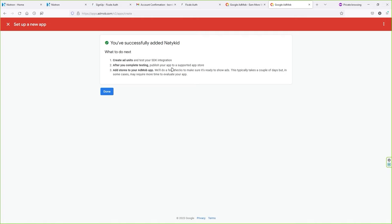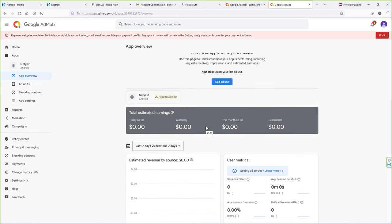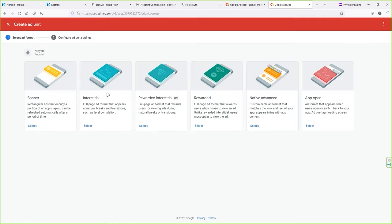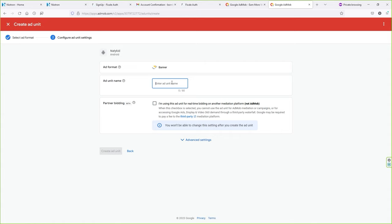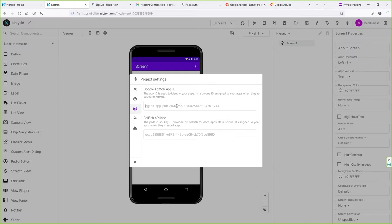After you complete testing, you can publish your app to a supported app store. This typically takes a couple of days. Click Done. Now let's generate an ad unit — click on Ad Unit, select Banner Ad, name it "Banner 1", and click Create Ad Unit. Copy your ad unit ID, go back to your Nitron app builder, and paste your ad unit ID in the monetization field — both the app ID and ad unit ID.